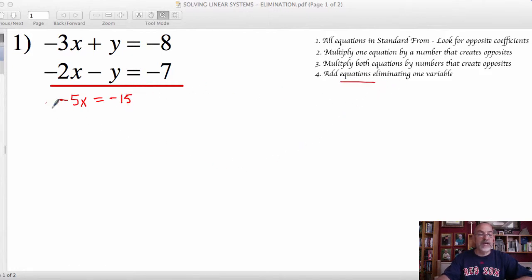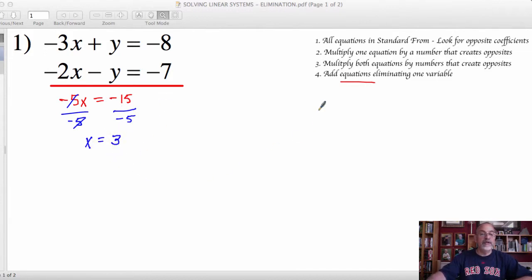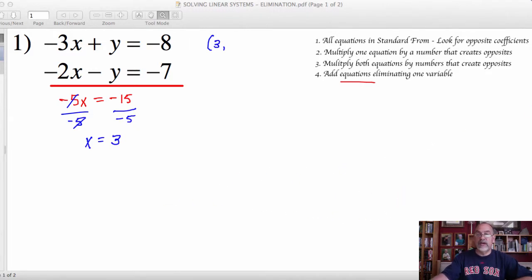By adding the equations together, the variable y is eliminated, leaving just the variable x. That's the way I can then solve this equation for the value of x. So we're going to divide by that coefficient of x. In doing so, that reduces down to 1, leaving me x. And then negative 15 divided by negative 5 is a positive 3. So I now know the value of x for the solution to my system. I still need to determine the value of y, but now I know that x and the number 3 are of equal value and therefore interchangeable.